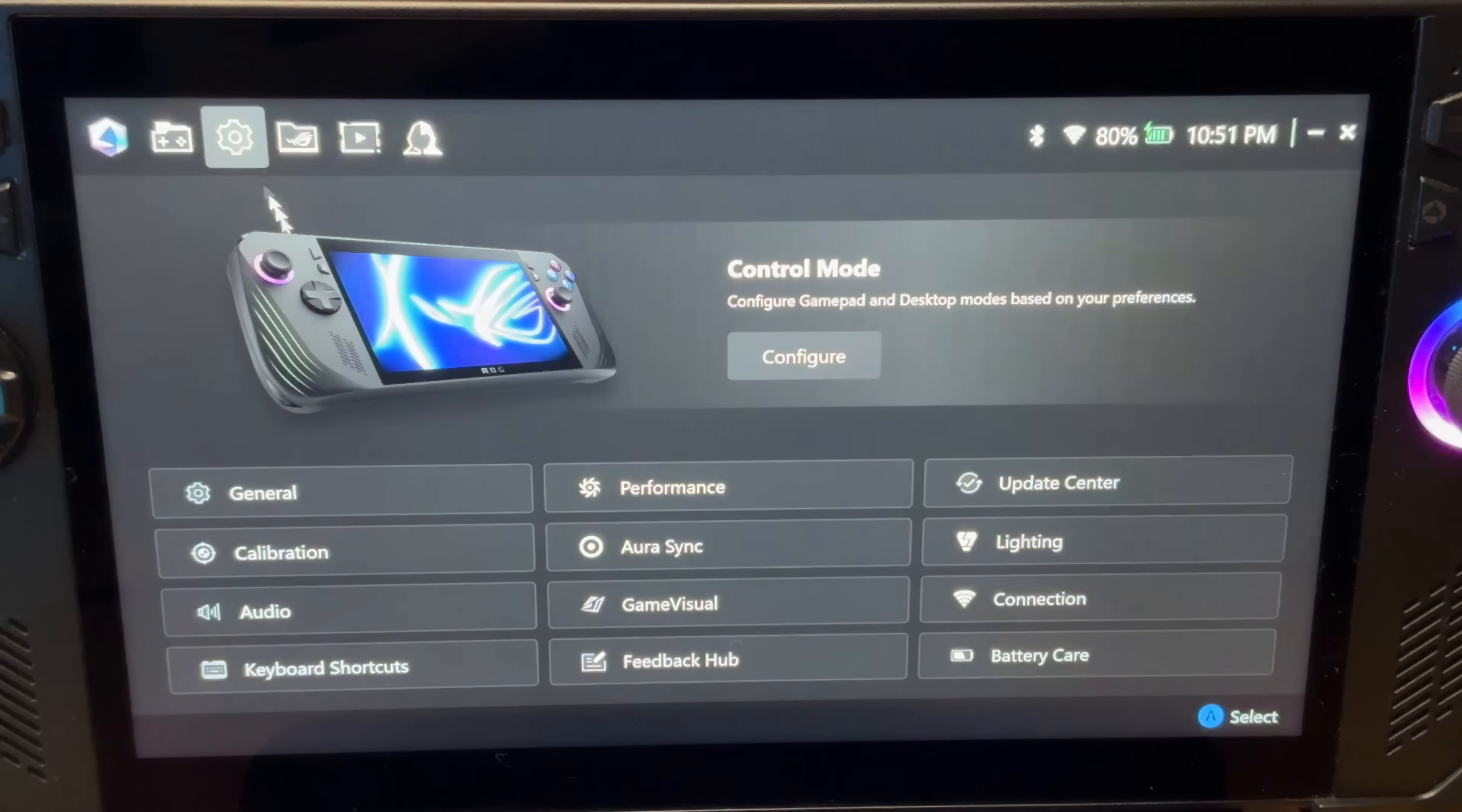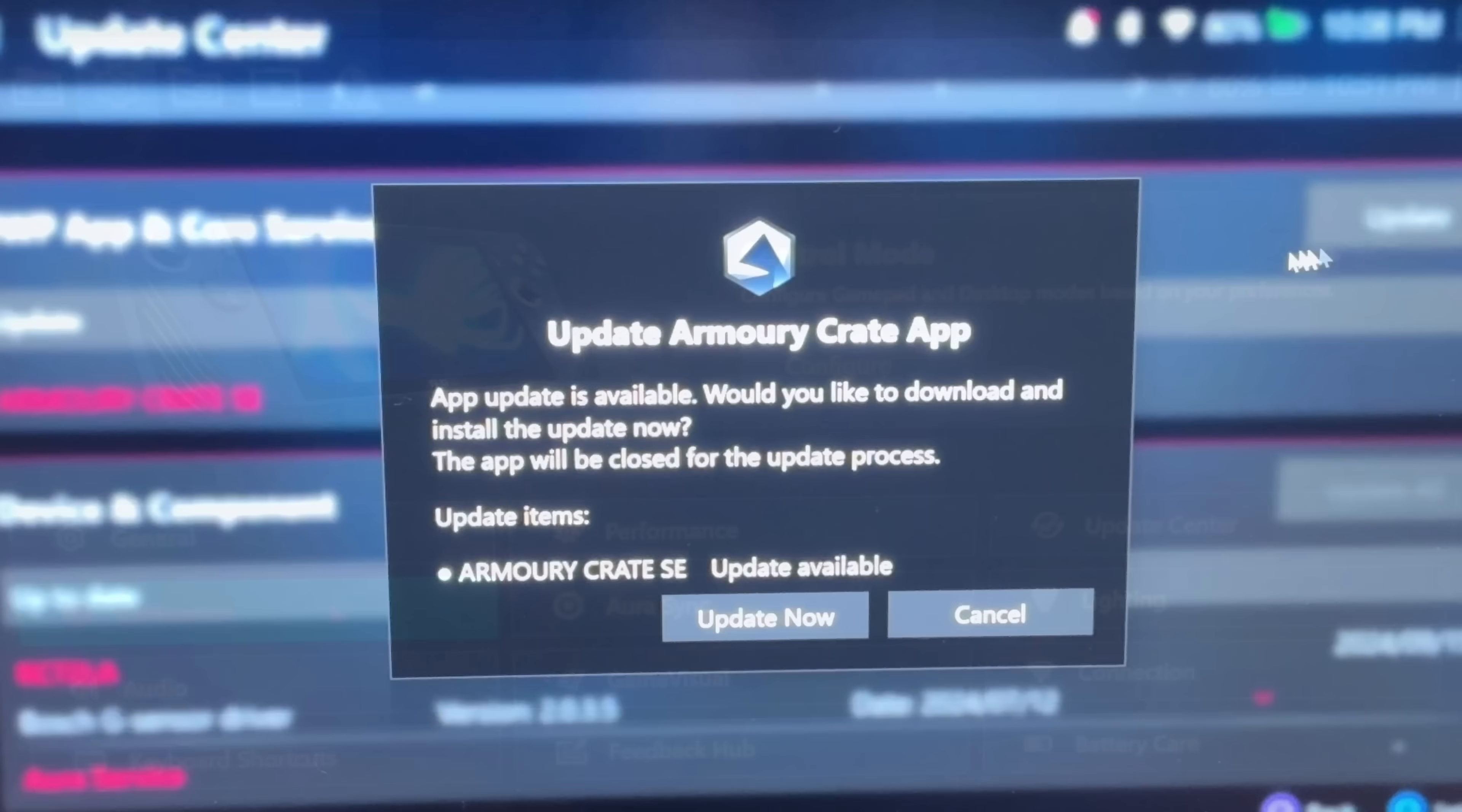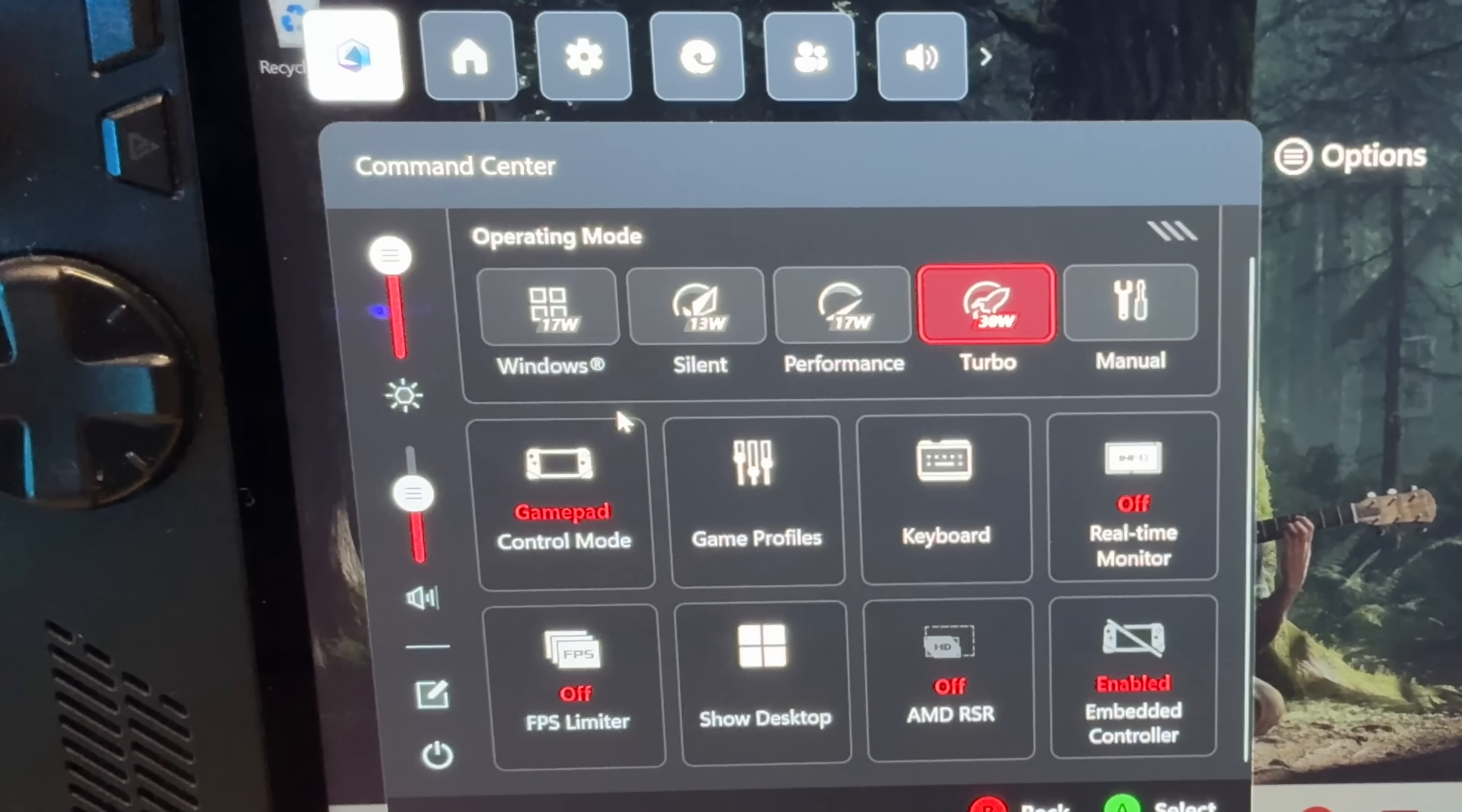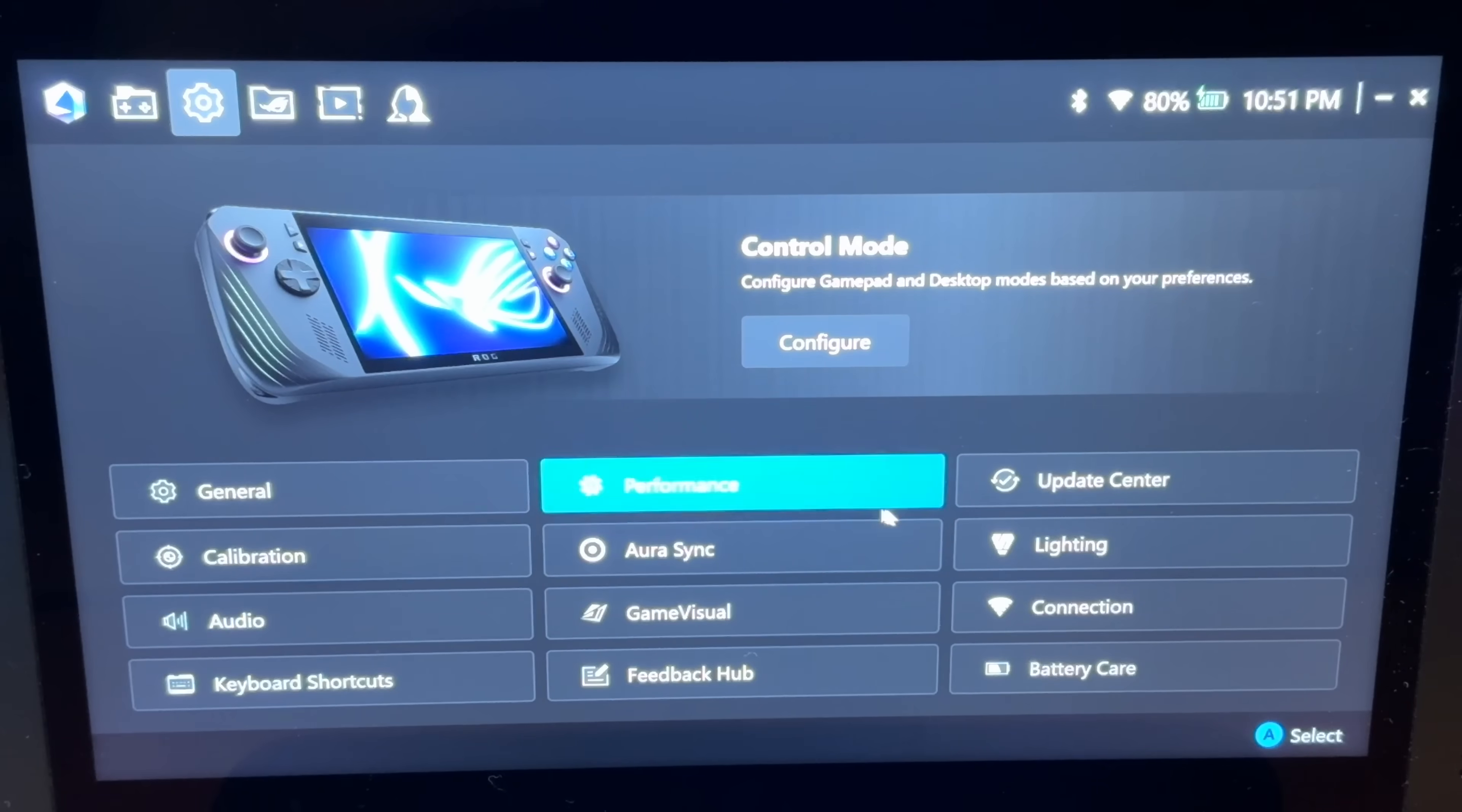Hello everyone, Pete here. One of the biggest Armory Crate updates of the past year, version 2.1.10, just dropped and it is a huge update for us existing ROG Ally and Ally X owners, giving us brand new features and a brand new design too.